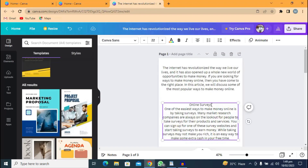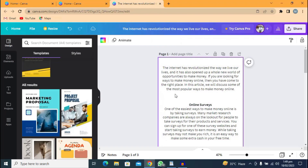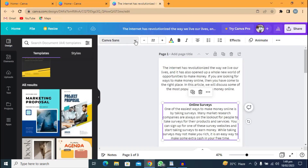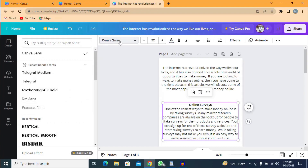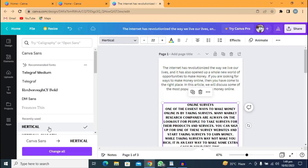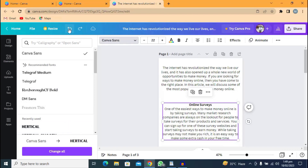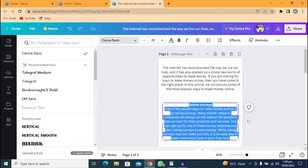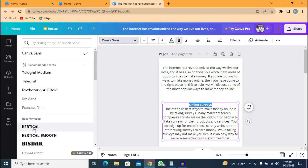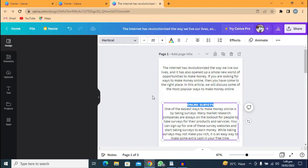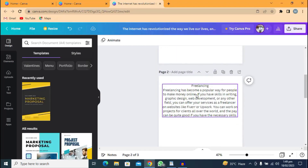Now if you want to make the topic bold or format your text, these are the formatting tools. Just highlight the text as I've done right now, then come here and make it bold. In case you want to add a font style, come here — there are a lot of fonts to choose from. Always make sure you highlight the text first before changing the font.